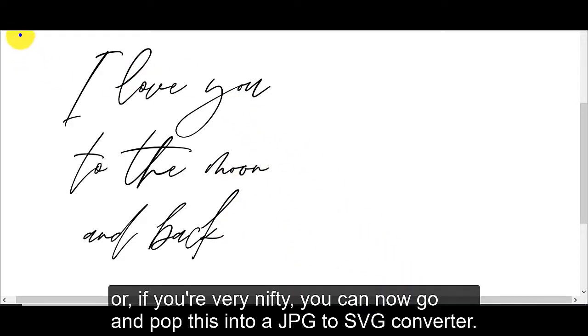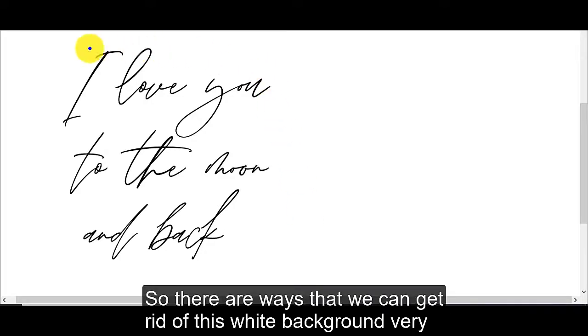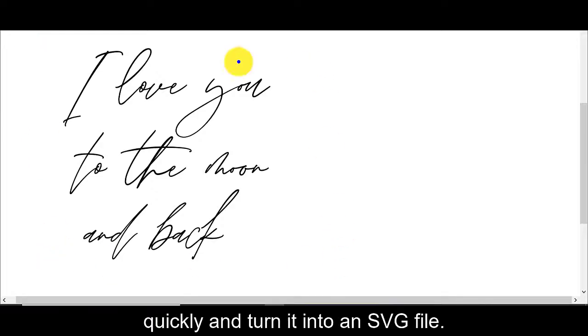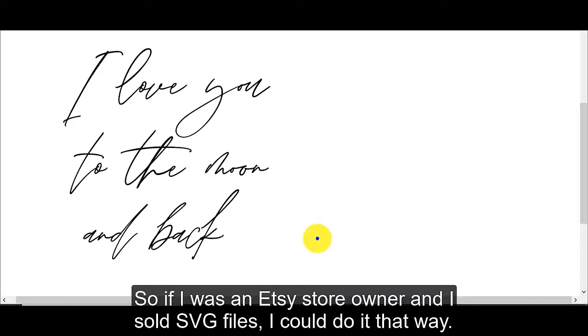Or if you're very nifty, you can now go and pop this into a JPEG to SVG converter. So there are ways that we can get rid of this white background very quickly and turn it into an SVG file. And then I can go and sell it.